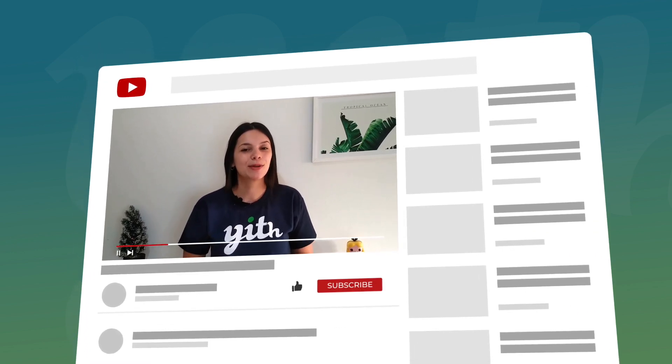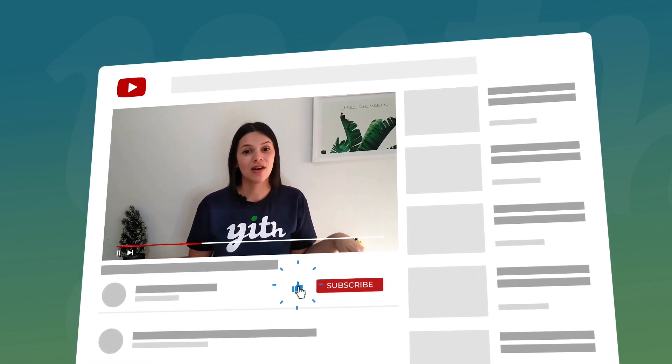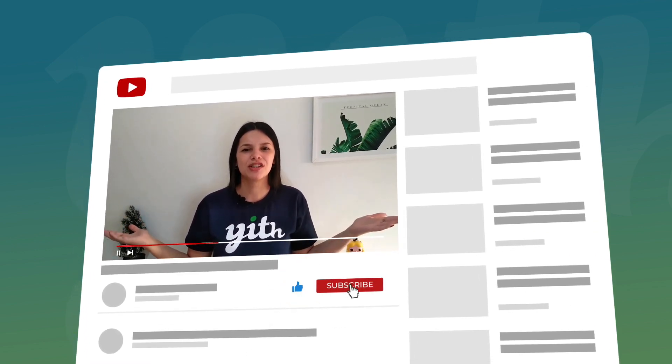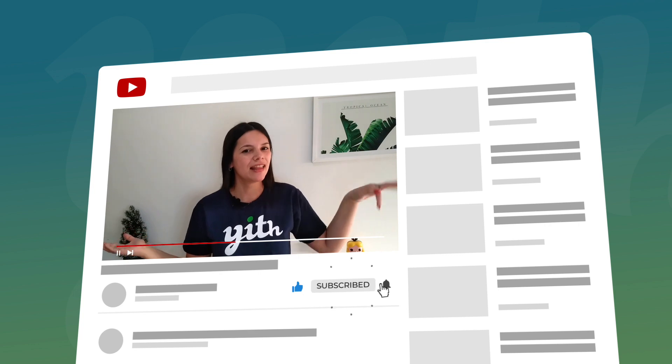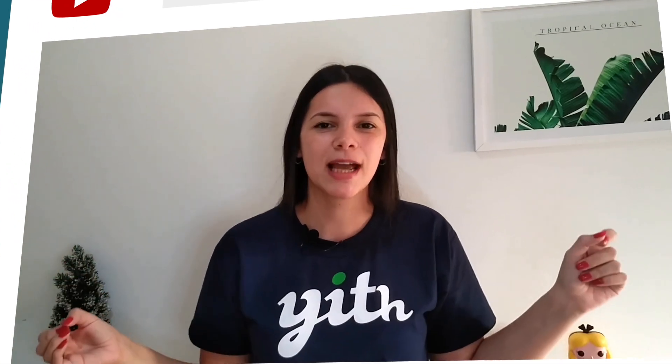Before we get into it let me remind you to like this video, subscribe to our channel and hit that bell down below so that you know every time we have a new video for you. Now let's get to it!